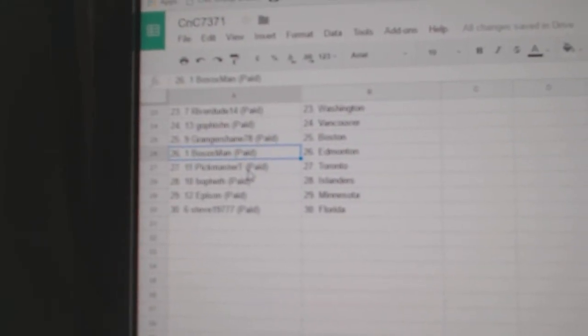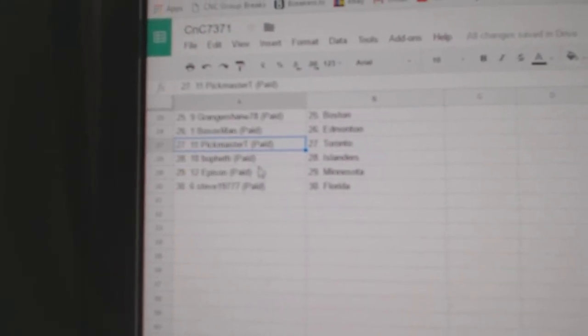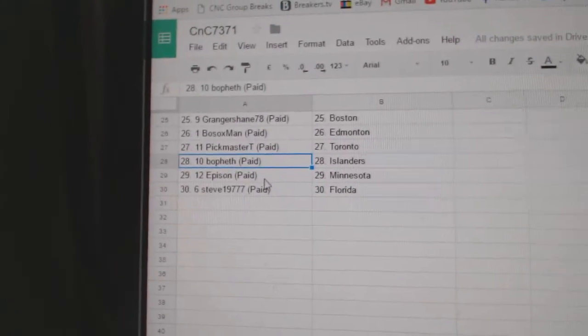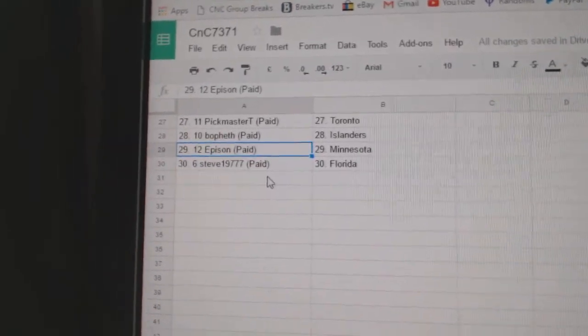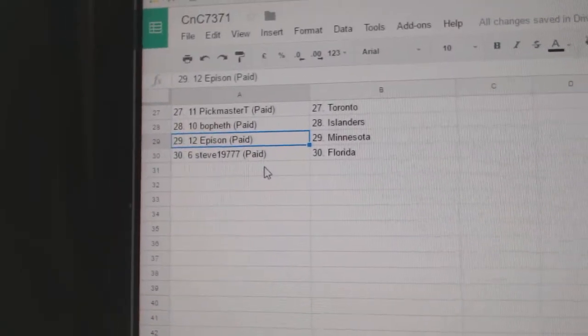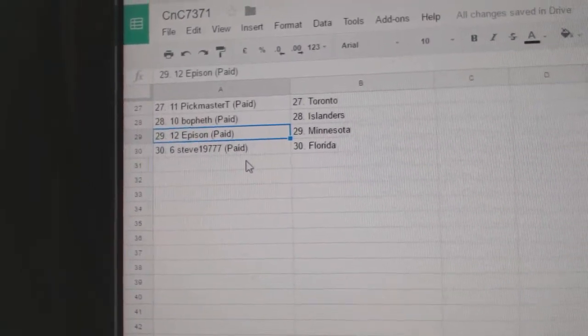Bo Sox Edmonton. Pickmaster Toronto. Beaufeth Islanders. Episand Minnesota. And Steve's got Florida.